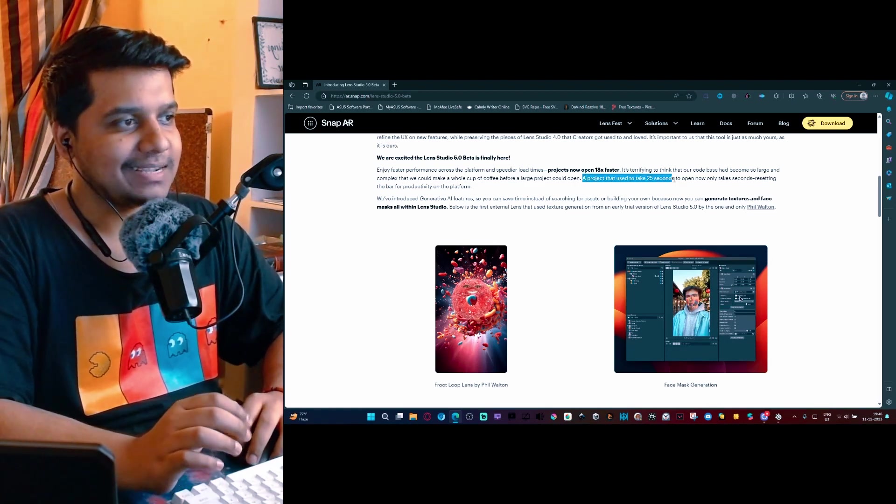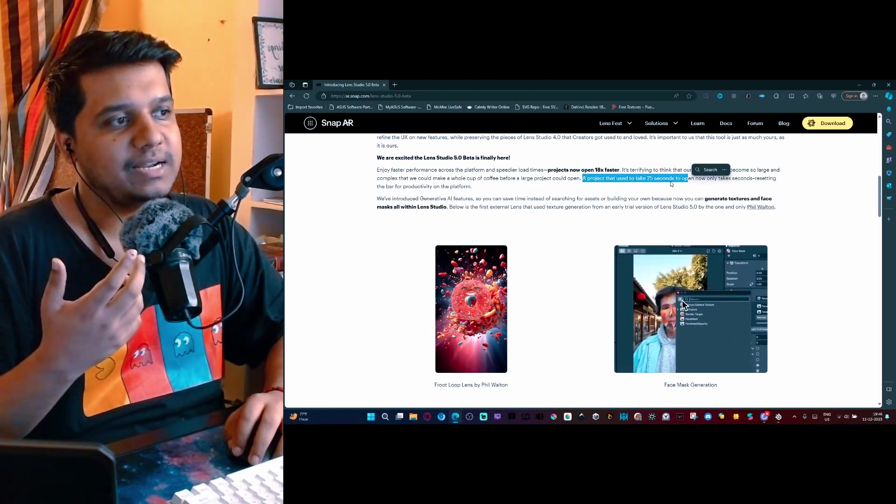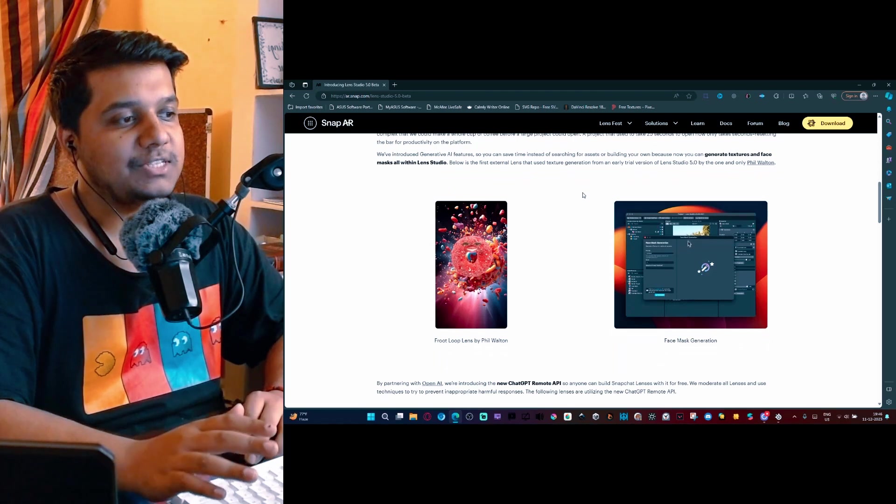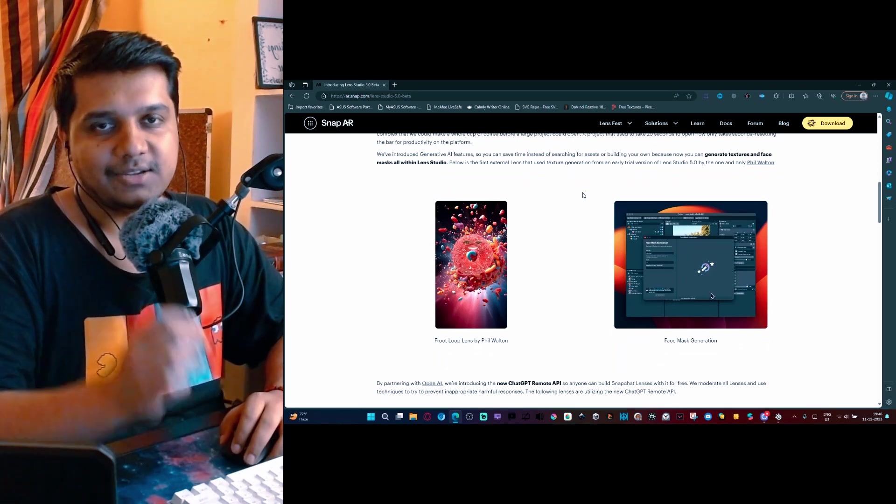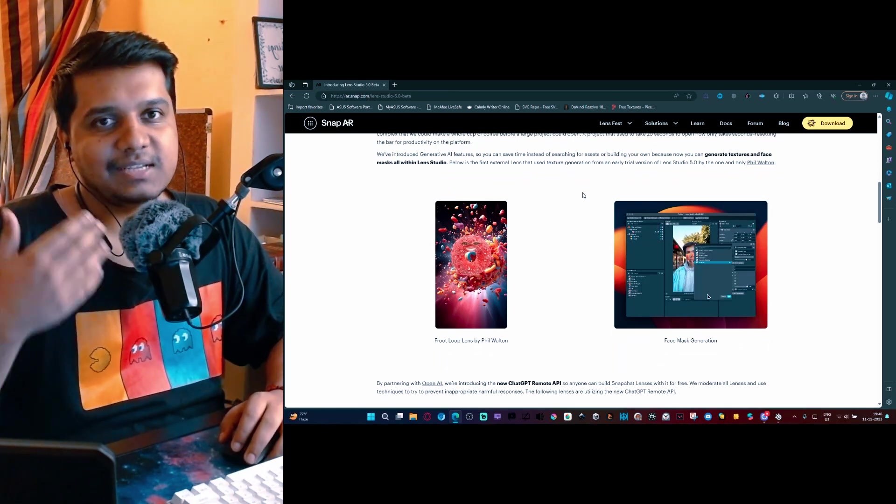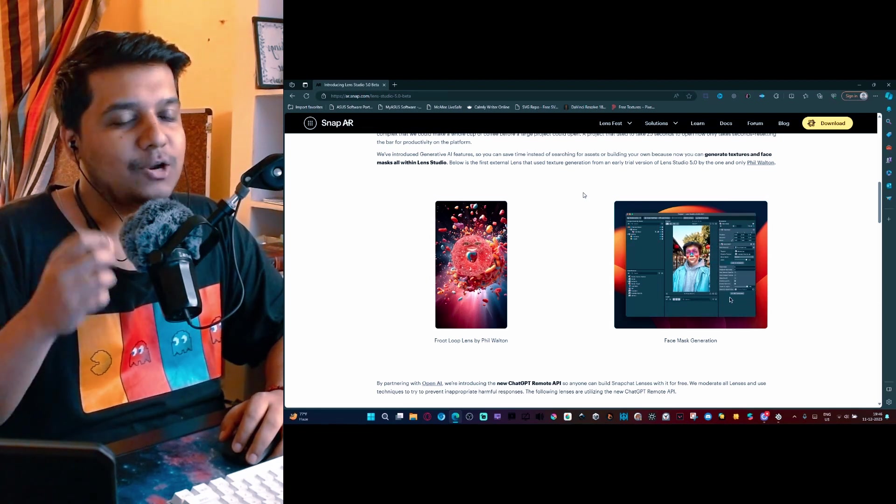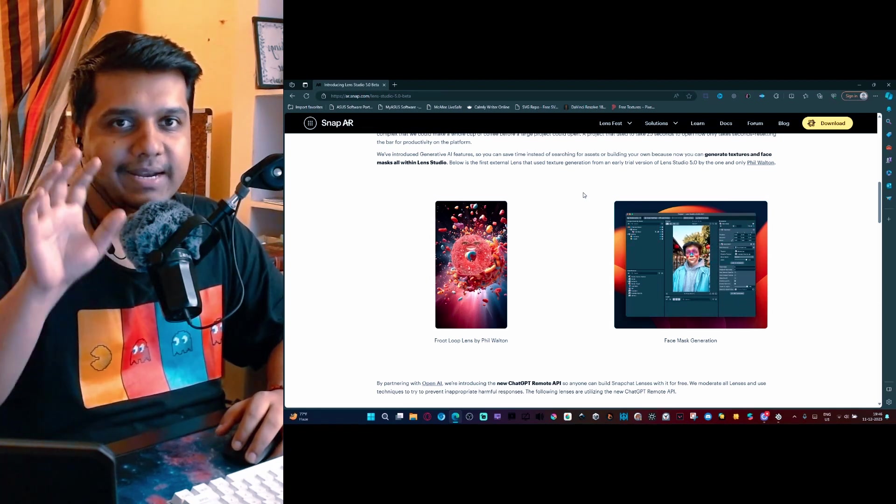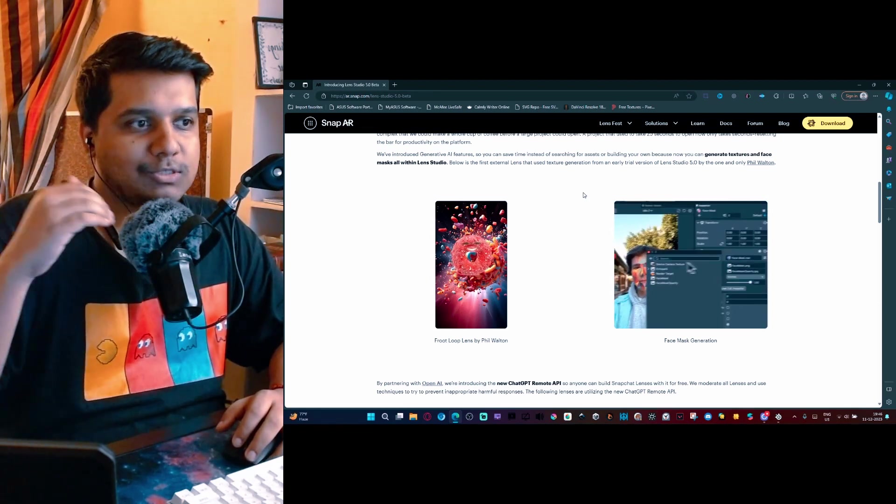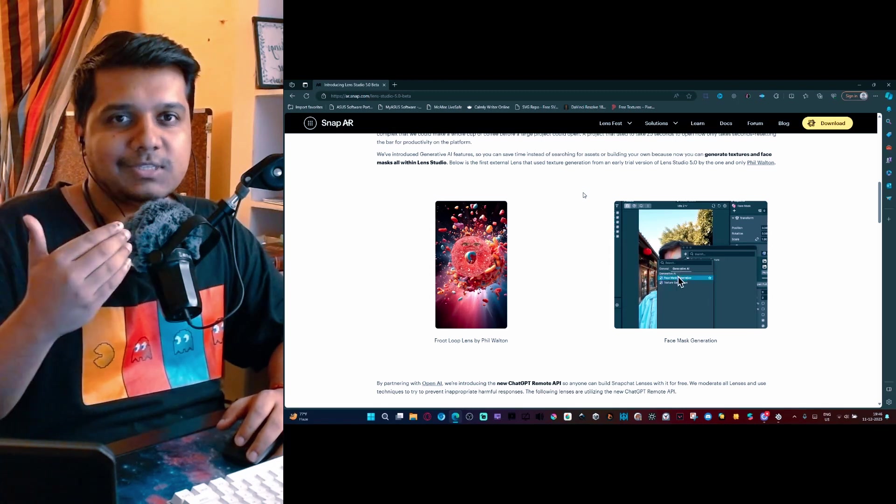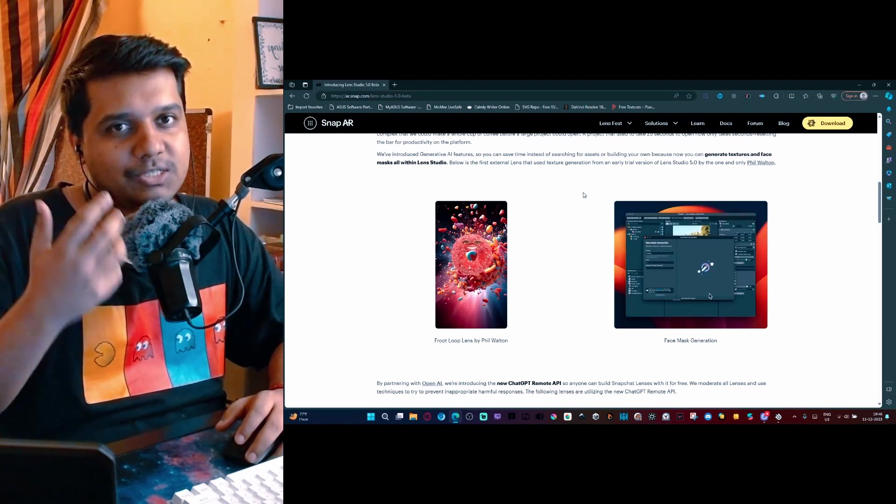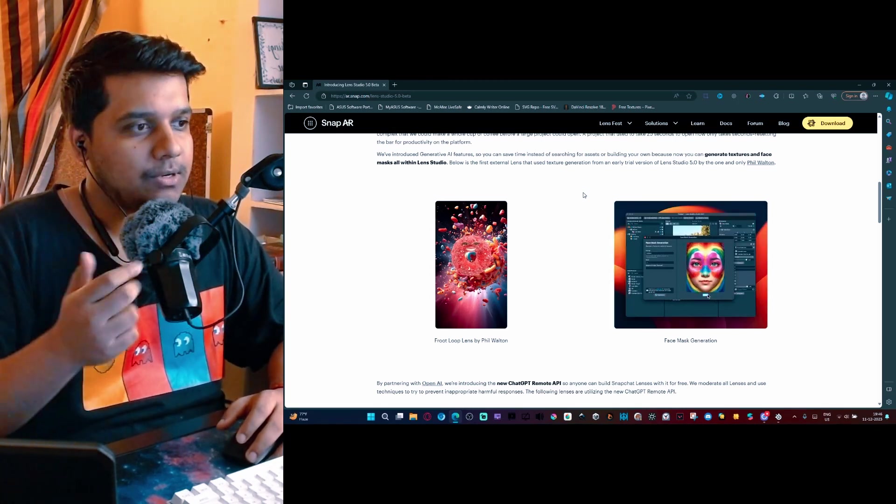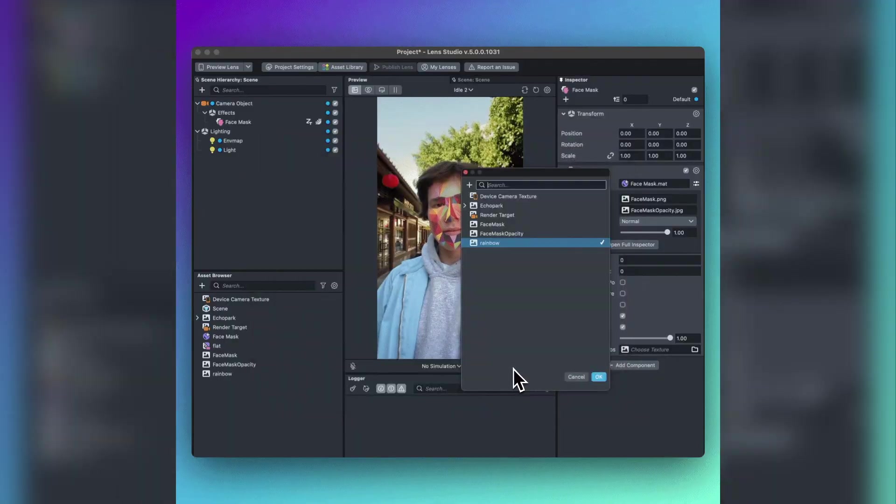A project used to take 25 seconds whereas now it only takes a couple of seconds. The next feature that they're talking about is the generative AI. The generative AI section has a lot of features. I plan to make a fully dedicated video on what those generative AI features are and how you can use them properly with some prompt engineering tips and a cheat sheet.